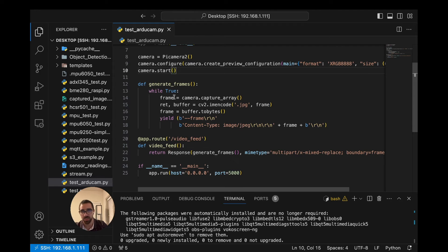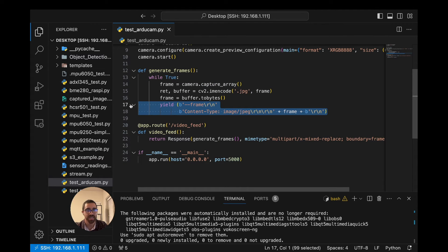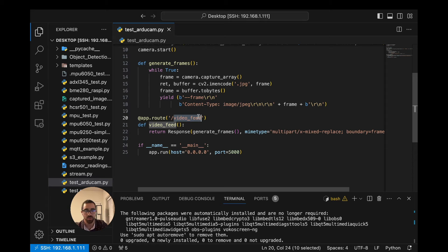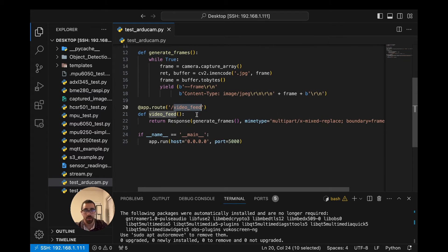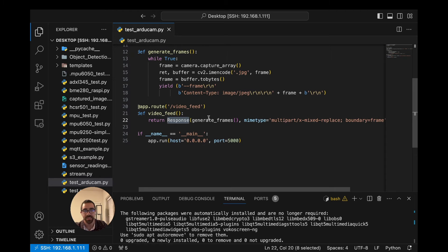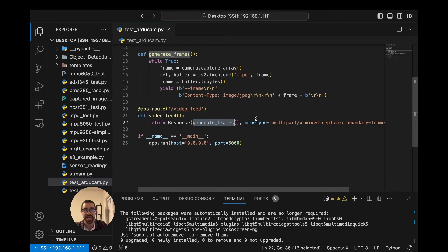Then we define the generate_frames function. This function captures an image from the camera, converts it to a format we can stream over the URL to our local computer, and formats it as an HTTP response. We also define an endpoint in our Flask app — this is the URL you'll go to on your local computer to view the video stream. That endpoint generates a response containing the generate_frames output, passed as a MIME multipart so the local computer can interpret and render the image.